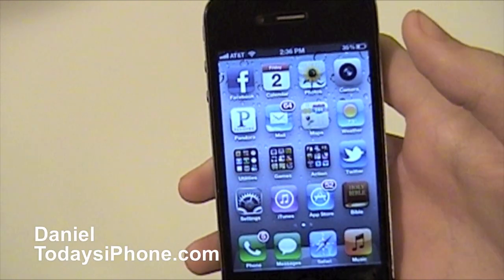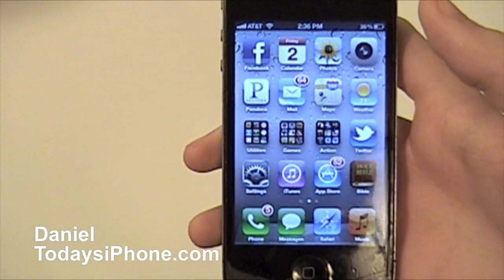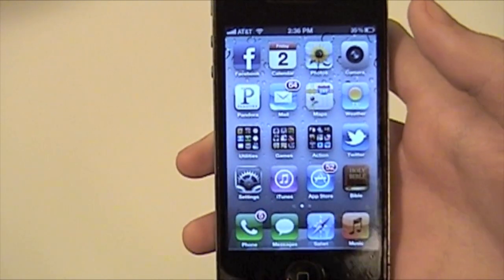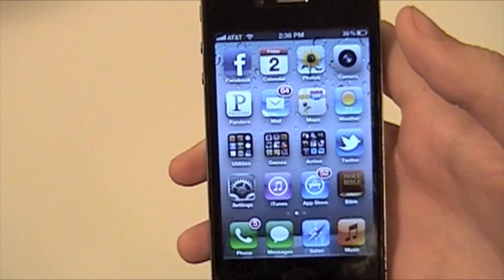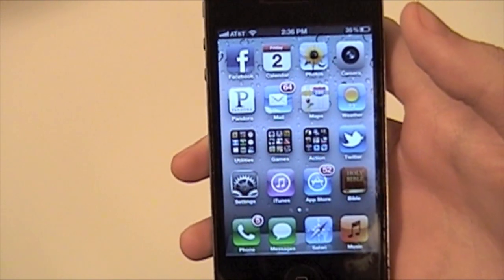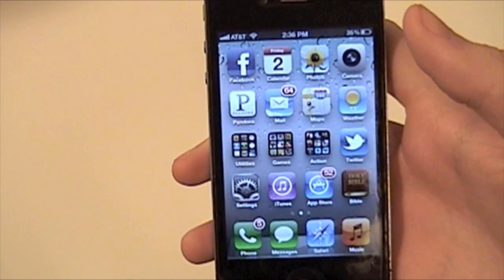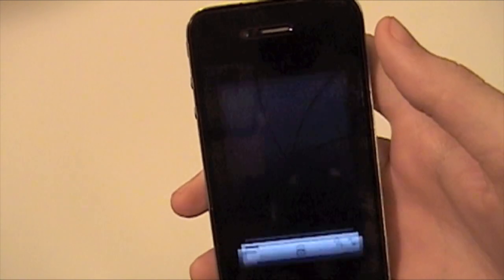Hey, what's going on? I'm Daniel from TodaysiPhone.com, and today I'm going to show you a really cool tip on how to turn off the auto-expose/auto-focus on your iPhone's camera. What that means is when you launch your camera,